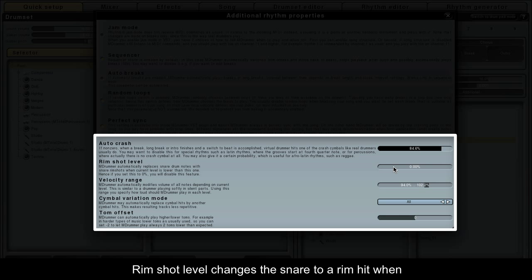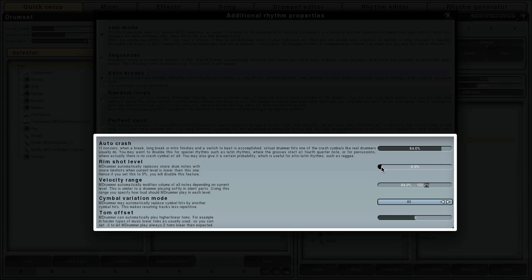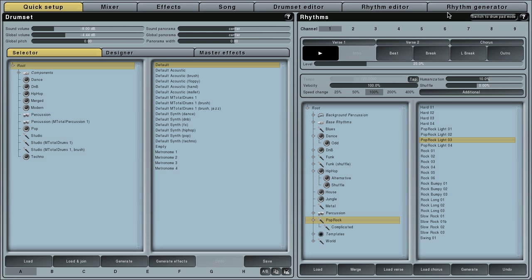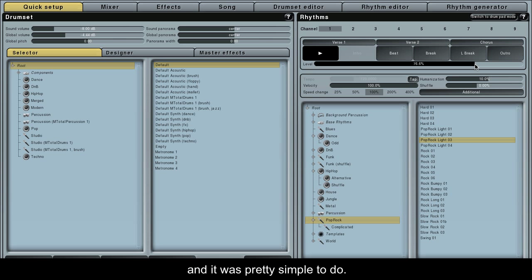Rim shot level changes the snare to a rim hit when it falls below the threshold that you set. As you can hear, this quick alteration has added more variation and it was pretty simple to do.